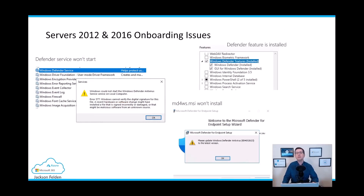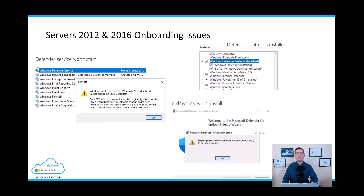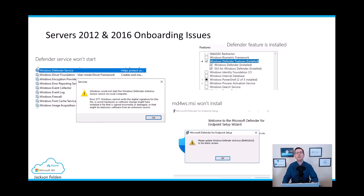The only solution I found was to uninstall the Defender feature, restart the server, install the Defender feature again, and then restart the server again to get everything running. Of course, I didn't want to restart hundreds of servers twice. That was when I did a bit of research and came across this kind of magic script.